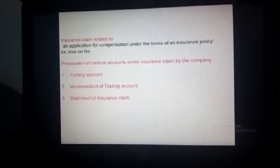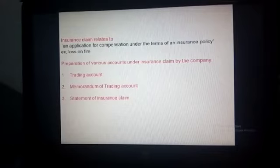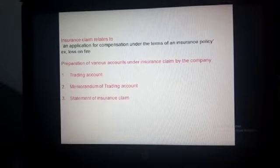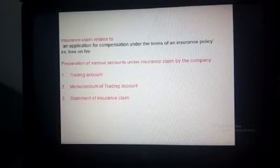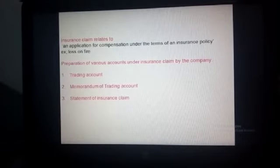It is very essential to prepare the trading account before we prepare the memorandum of trading account. We are familiar with the trading account — it is a part of final accounts. Every year, all types of companies prepare final accounts, which include the trading account, profit and loss account, and balance sheet. Under the trading account, we record all expenses and incomes, and this information is also essential for getting a claim from the insurance company.